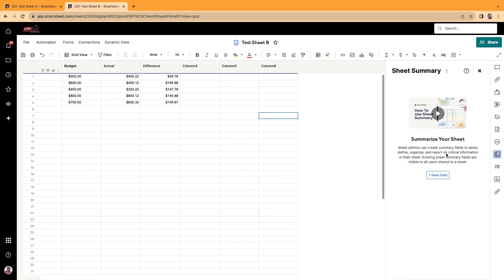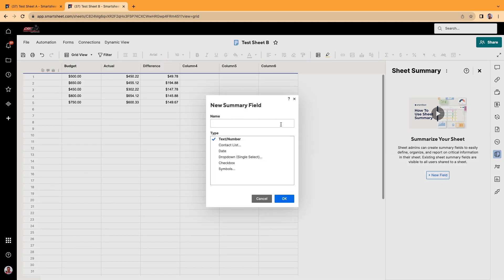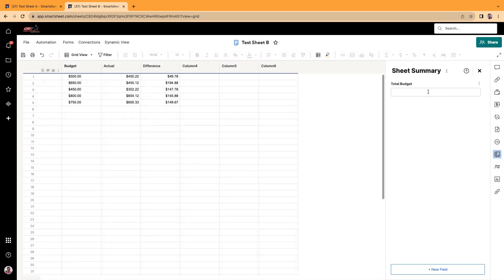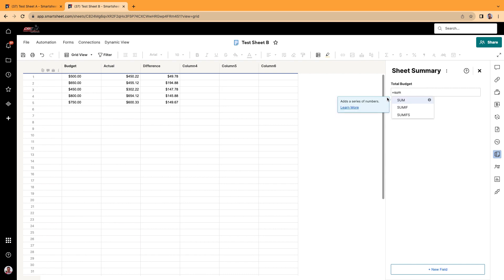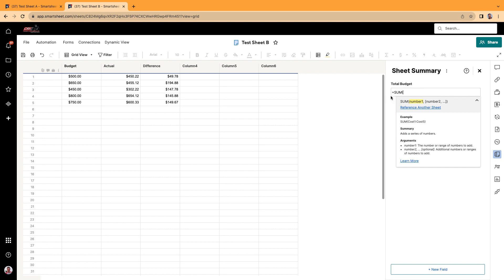And this is where you put in your sheet summary. So to begin, you're just going to click on the new field. And maybe we want what is the total budget. Click OK. And then I'm just going to do a formula, just an easy formula. We should all know a sum formula.